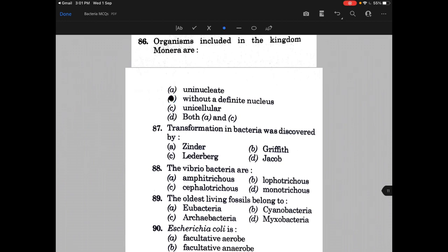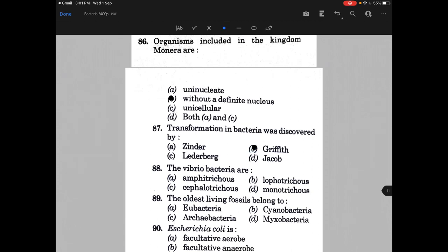Transformation in bacteria was discovered by — the answer is B, that is Griffith. The Vibrio bacteria are — and the answer is they are Monotrichous.